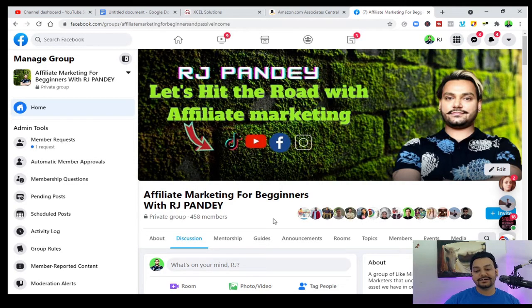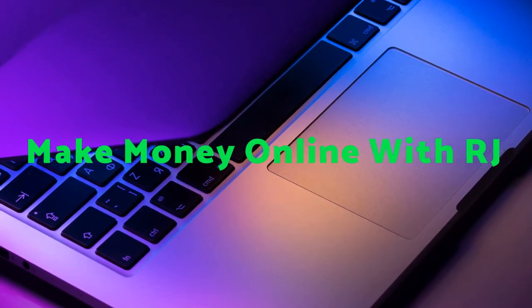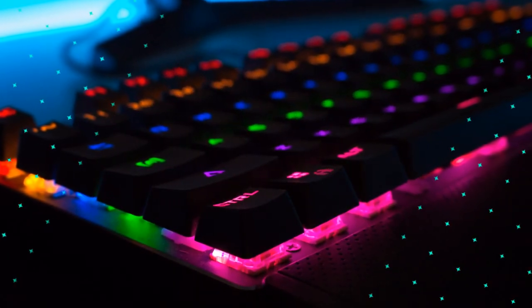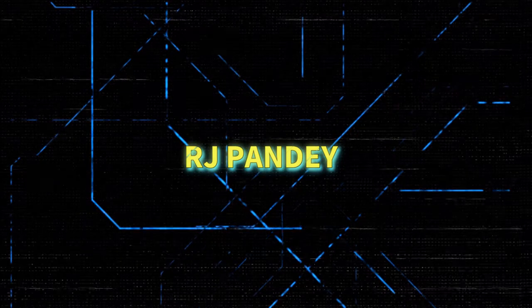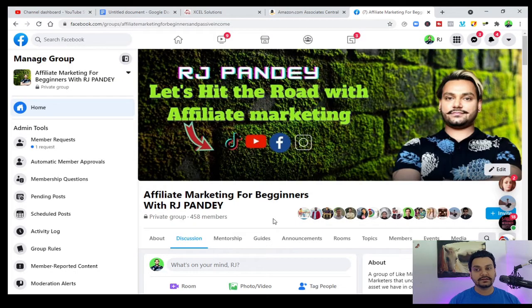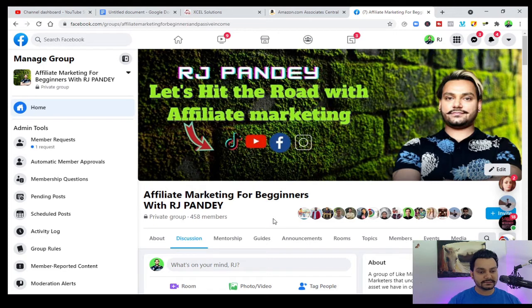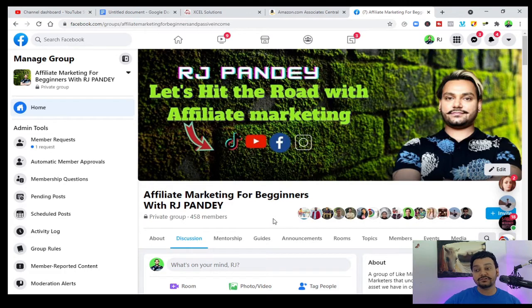Hey guys, in this video I'm going to show you how to add your ideal client on Facebook marketing. My name is RJ and this channel is about making money online with affiliate marketing. That's what I teach, and I have sessions — step one, step two — on how to start your affiliate marketing with Facebook.